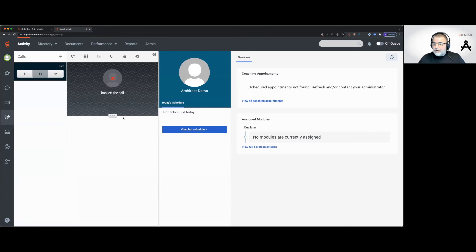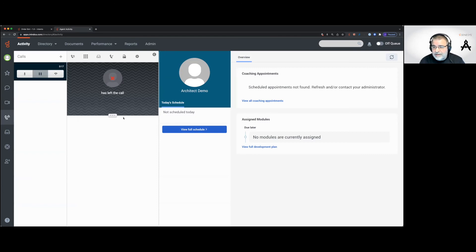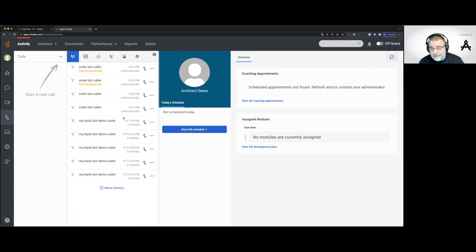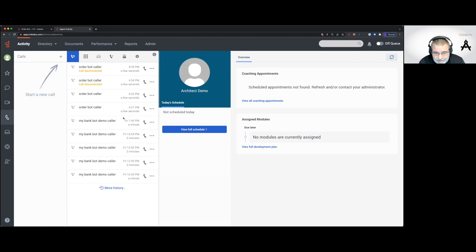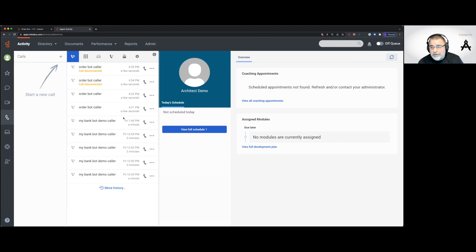There we go! The bot didn't ask "what's the size of the pizza you want to order?" — we already gave it. The bot picked up on "big" as a synonym for large and didn't have to ask us what the size was. This is really neat stuff.